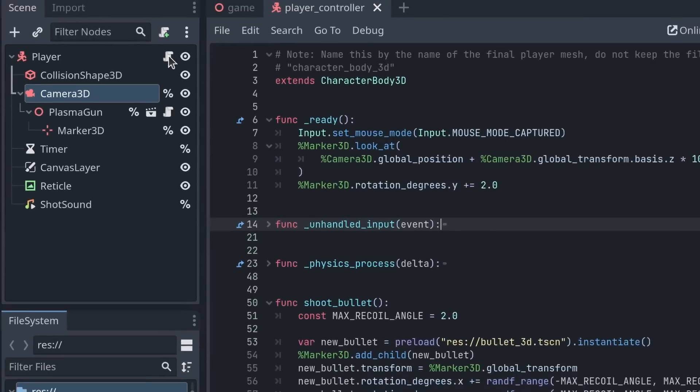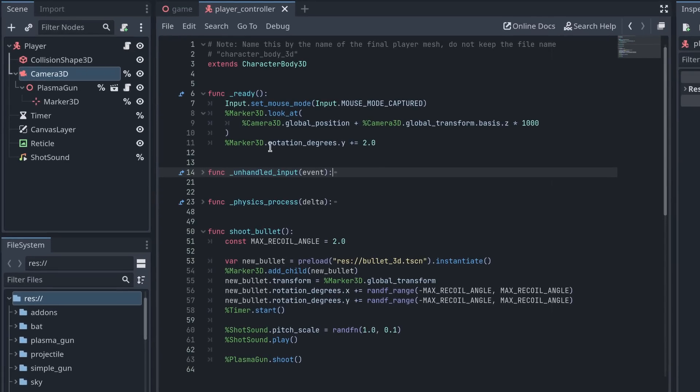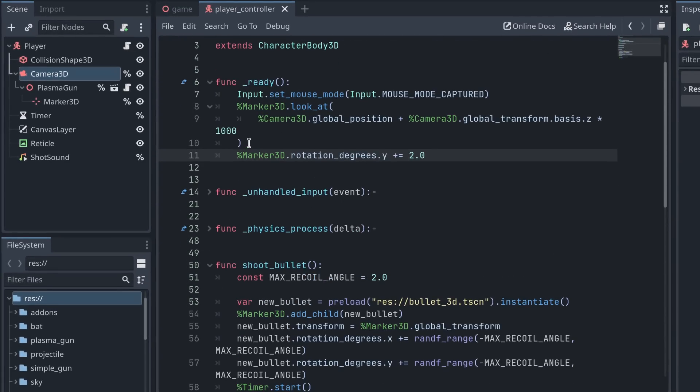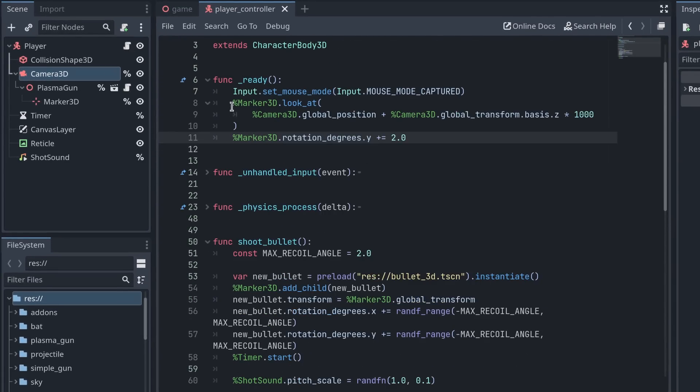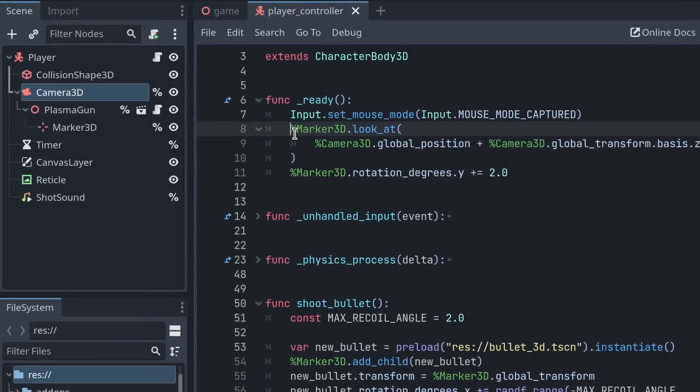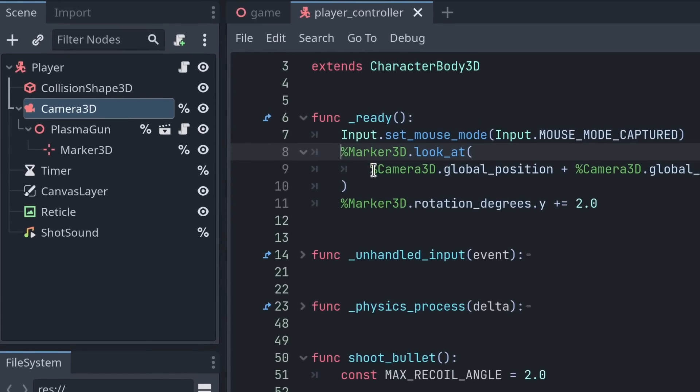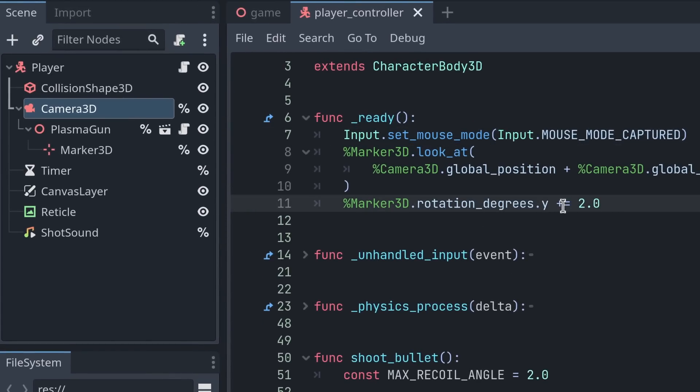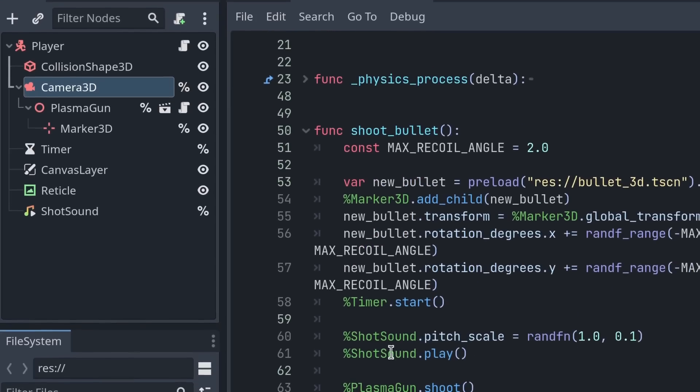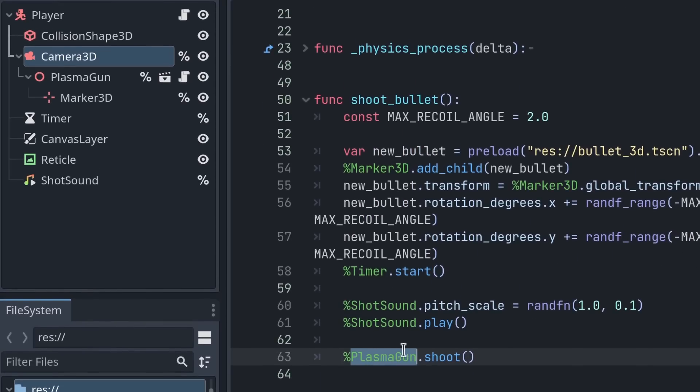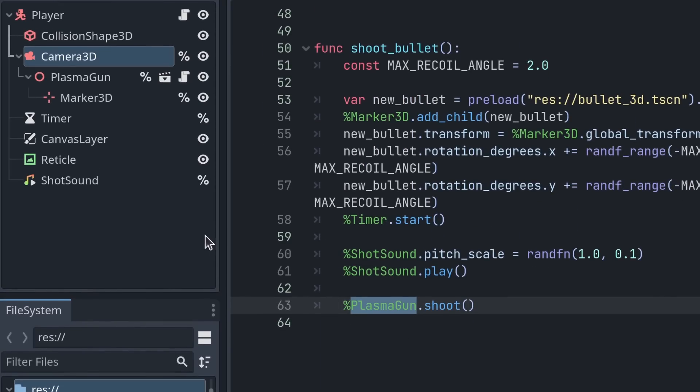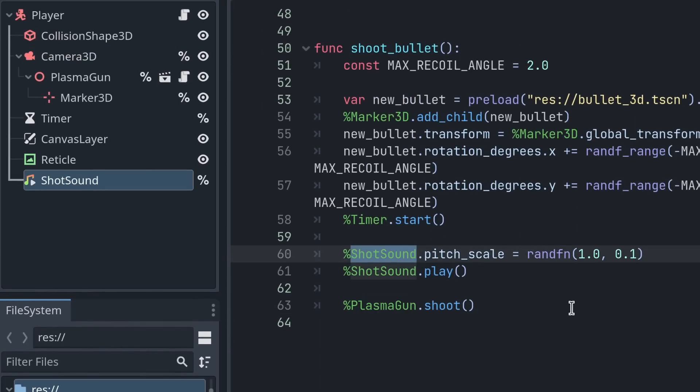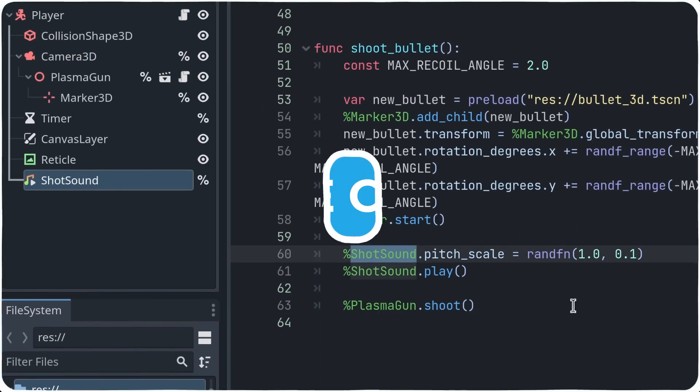Let's open the player script to see what this gives us. So now I can write percent sign, followed by the name of the nodes I requested, like my Marker3D here, but also we have the plasma gun if I go down the script, or the shot sound that we're playing when shooting a bullet.